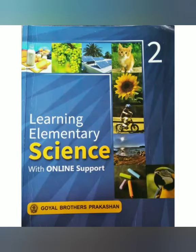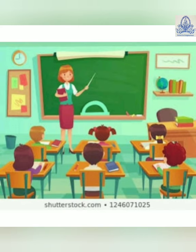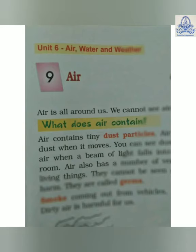Hello everyone. Today we will learn the subject science. In our class, today we will learn the new lesson — Lesson number 9: Air.